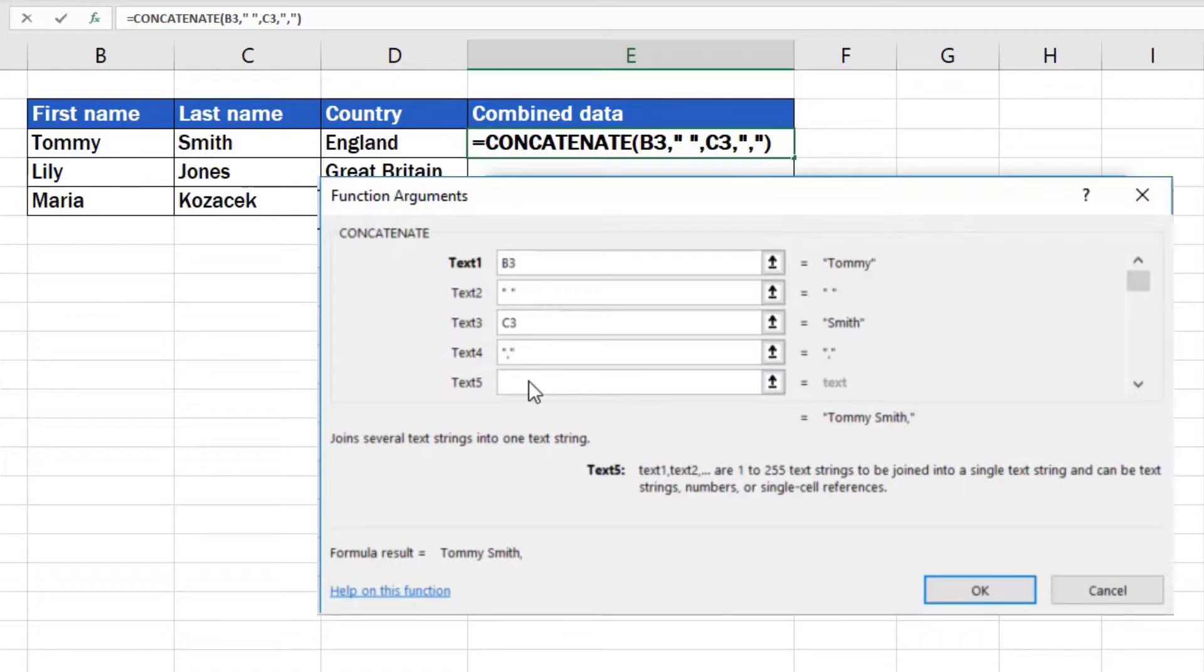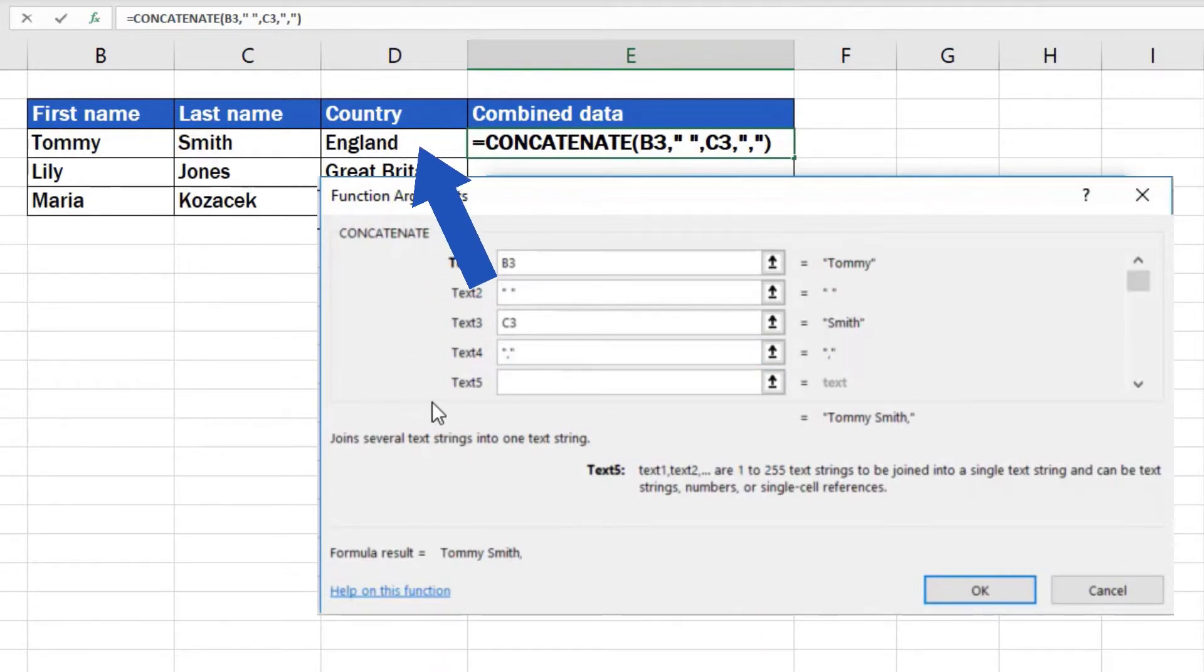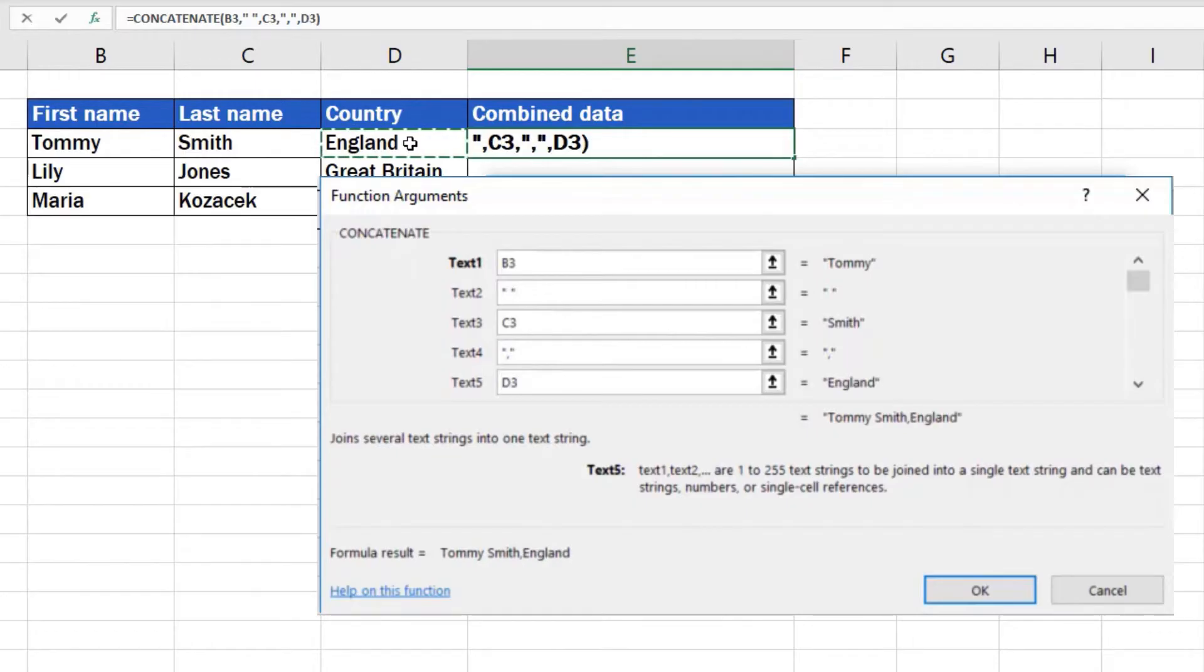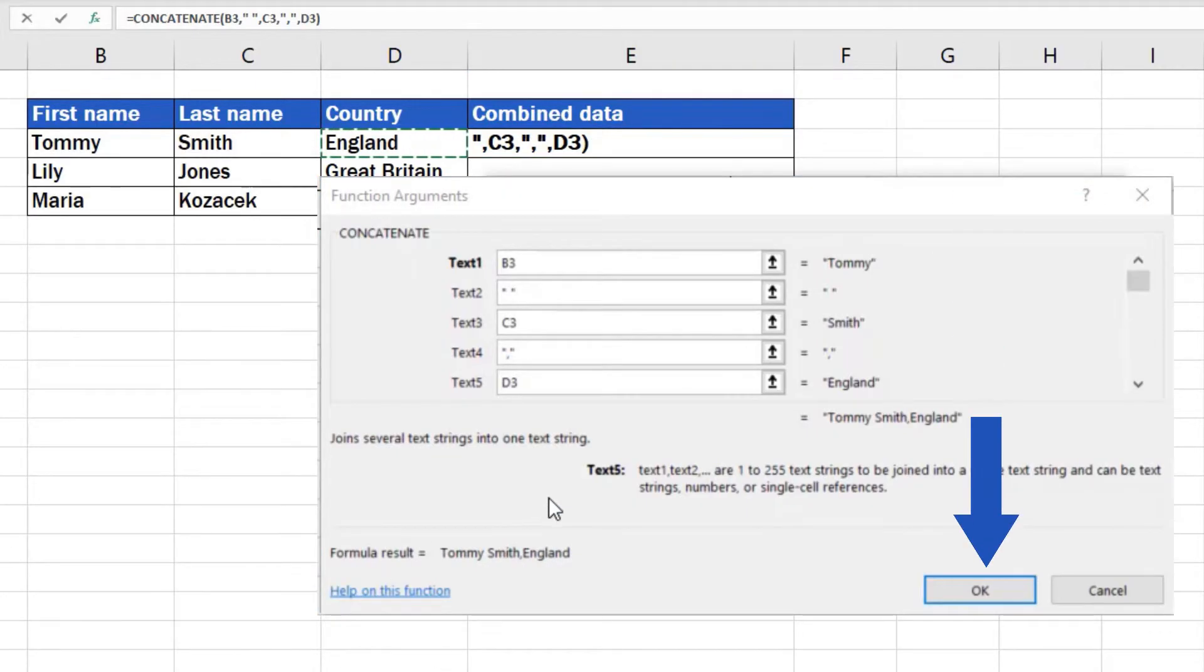The same way you can add a hyphen, colon or any other character you need. Text box 5 will be filled in with a country. To do this, we'll follow the same steps you're familiar with now. Once everything we need has been combined, click OK.